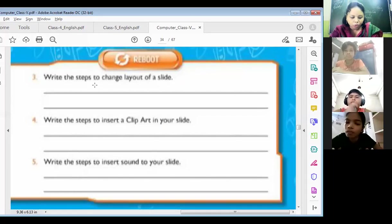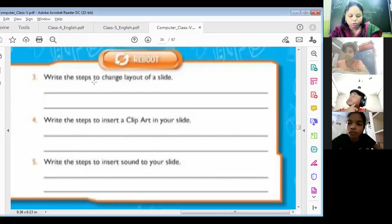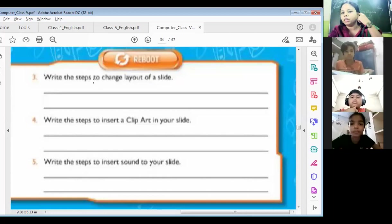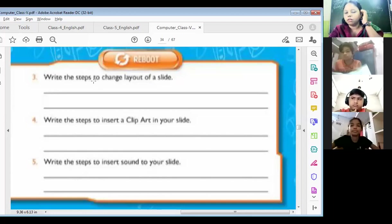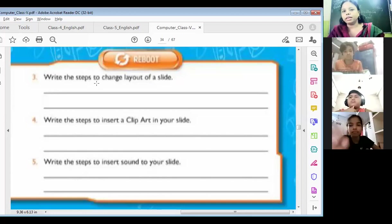You all have to do question answers from number one to number five on your revision notebook. Is that clear?